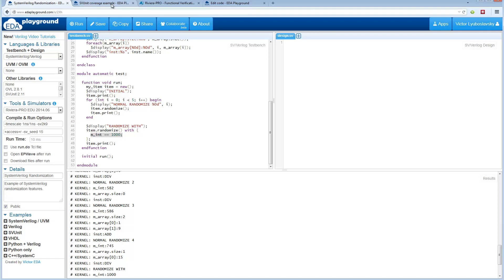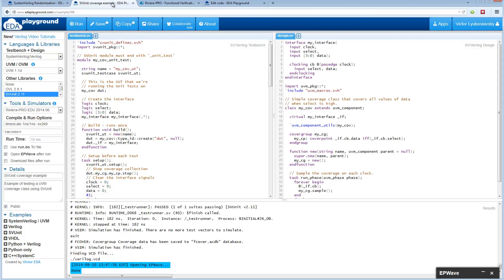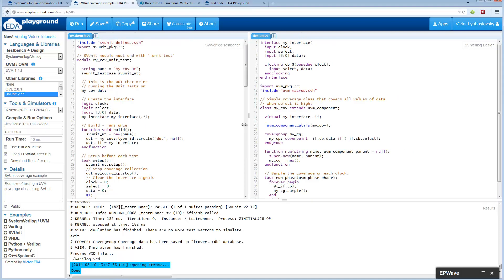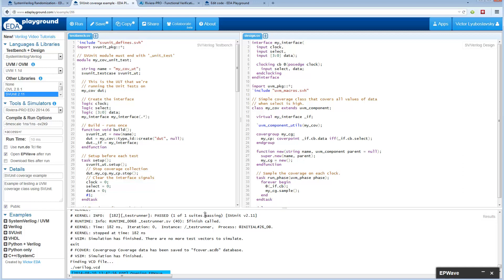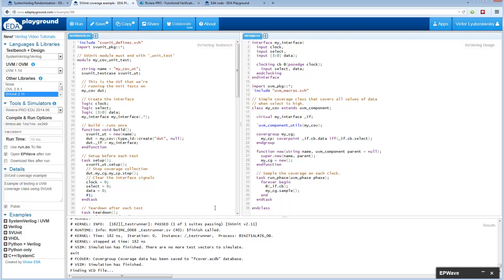Let's move on to a simple coverage example. In this case the example is a little bit more complicated. I'm going to only focus on the coverage part of it.